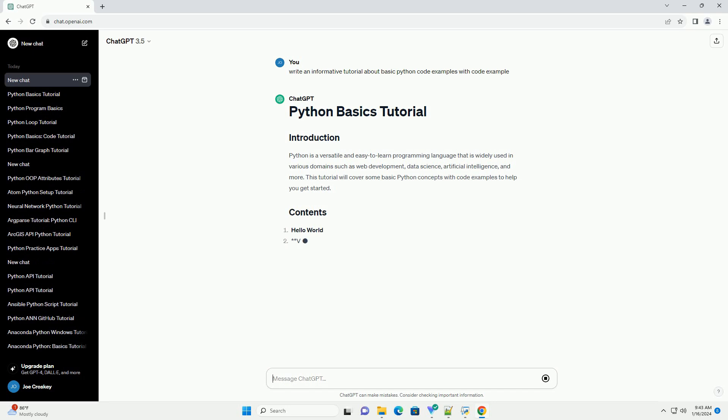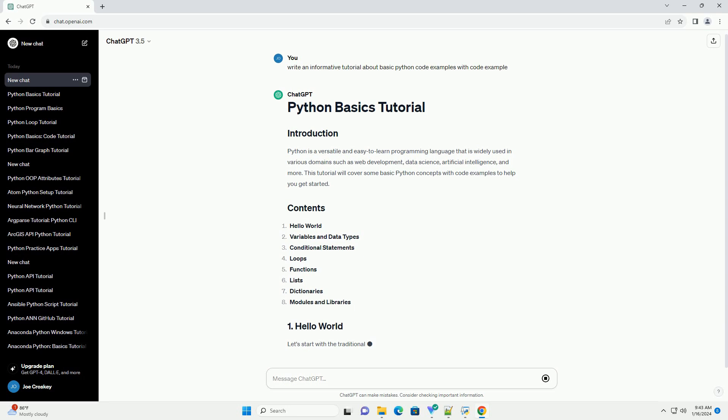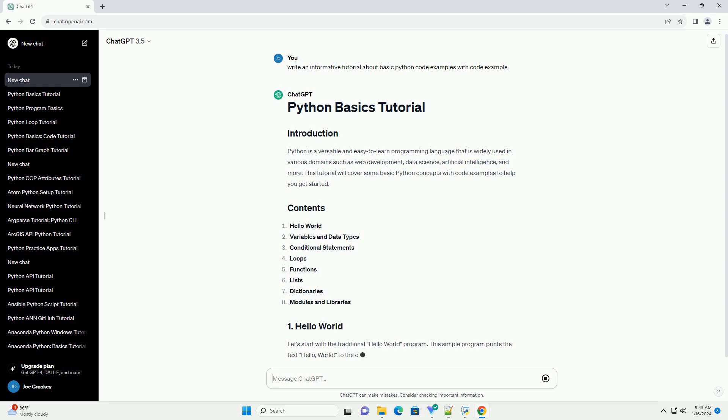Let's start with the traditional Hello World program. This simple program prints the text Hello, World to the console.